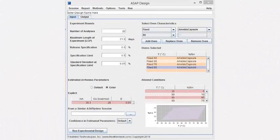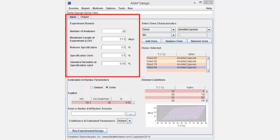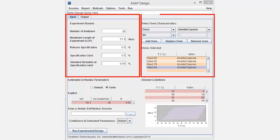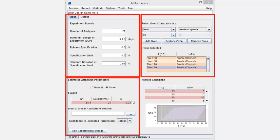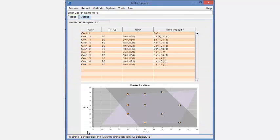ASAP Prime version 4 introduces a design module to automate the process of selecting accelerated conditions for study. The designer takes basic information about the study and the ovens that are available and combines this information with estimates of the rate of reaction and the temperature and humidity range within which the substance will be in the desired state and suggests a design.